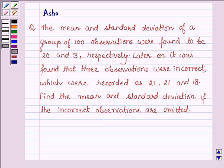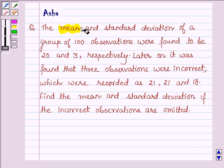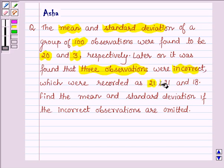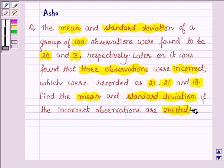Hello and welcome to the session. The given question says: the mean and standard deviation of a group of 100 observations were found to be 20 and 3 respectively. Later, it was found that 3 observations were incorrect, which were recorded as 21, 21, and 18. Find the mean and standard deviation if the incorrect observations are omitted.